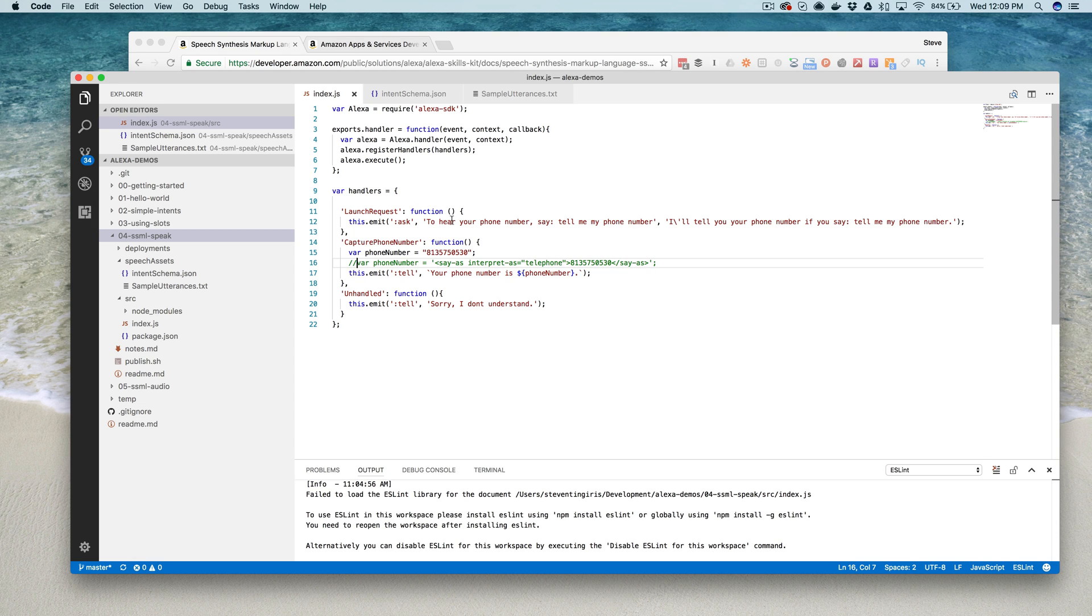When we launch the skill, Alexa's going to say to hear your phone number, say tell me your phone number, so let's go ahead and demo that.